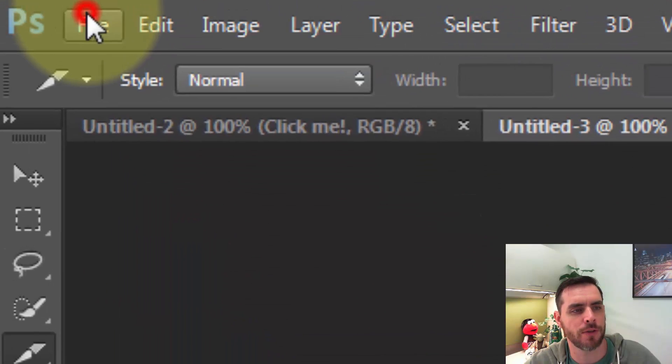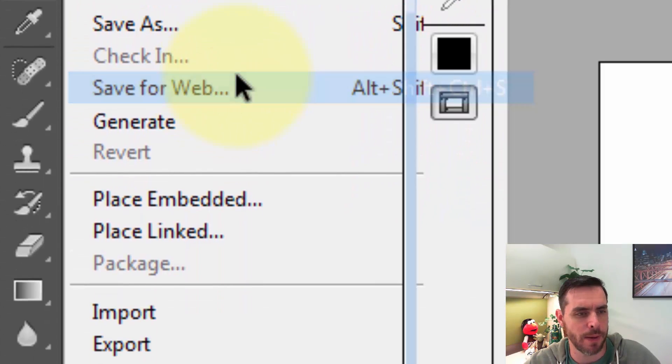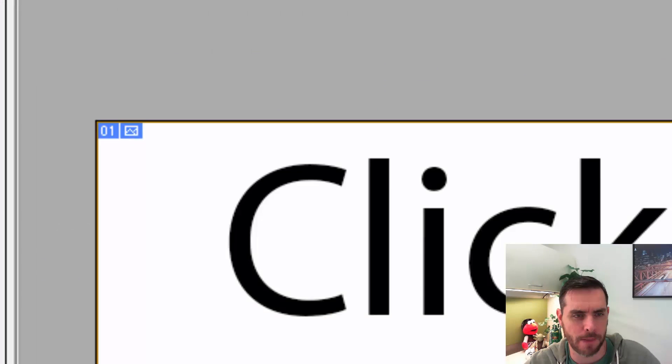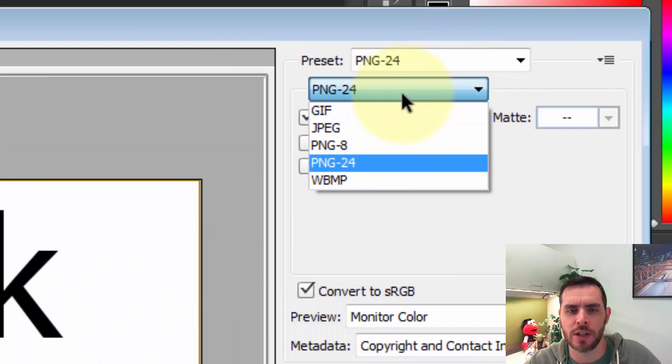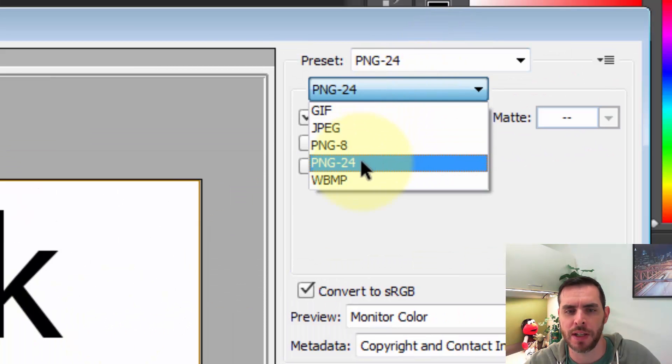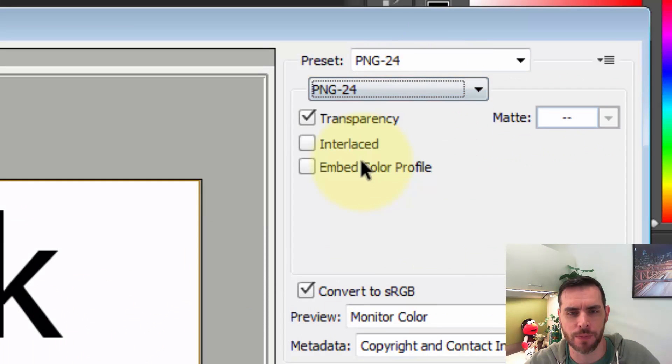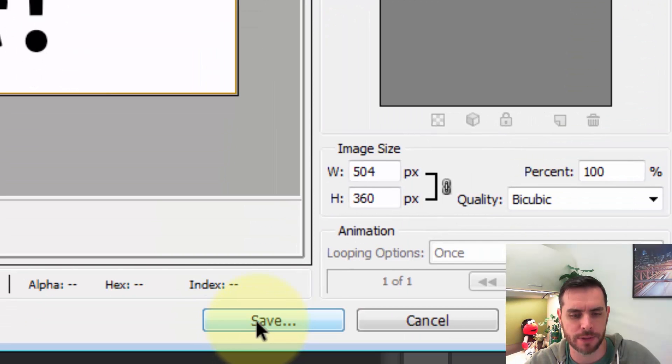We'll go to save for web. Now we'll either need to choose a JPEG or a PNG 24 and click save.